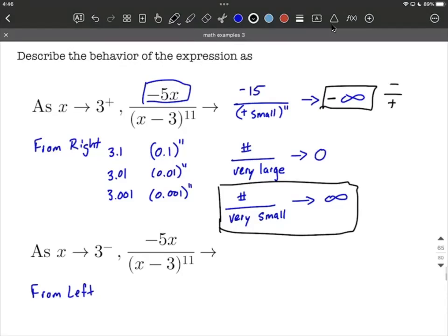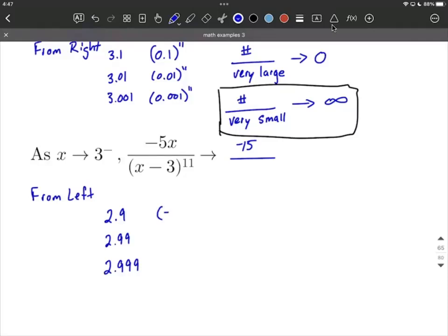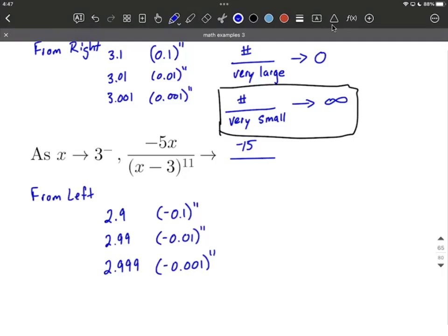Next, let's think about approaching from the left-hand side. We're going to pick values to the left of 3 — think 2.9, maybe 2.99, maybe 2.999. We're getting closer and closer to 3 from the left-hand side. The numerator is going to get close to negative 15 again. But what about our denominator? 2.9 minus 3 is negative 0.1, raised to the 11th power. 2.99 gives negative 0.01 to the 11th. And negative 0.001 to the 11th for 2.999. What's happening in our denominator is we have a very small value, but it's a negative small value raised to the 11th power.